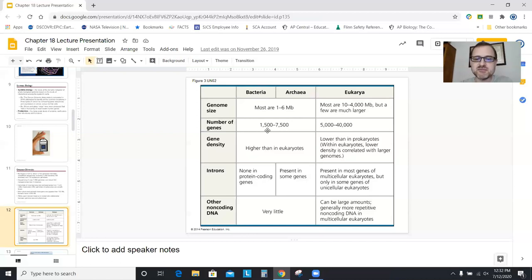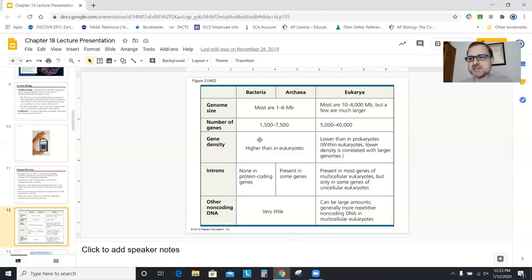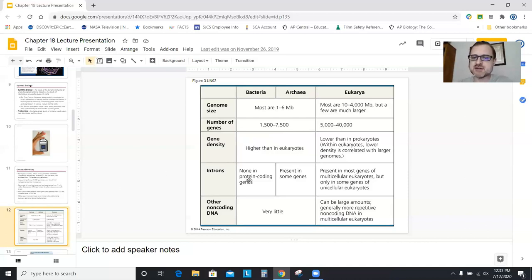Lots of the DNA in eukaryotes doesn't actually code for proteins. We used to call it junk DNA — it's really not junk — but it's DNA that doesn't code for proteins. We discussed introns and exons: bacteria don't have introns, though some archaea do. Eukaryotic cells have introns that have to be cut out, plus other regions of non-coding DNA. The term non-coding DNA is a much better term than junk DNA. Very little non-coding DNA exists in bacteria, while eukaryotes have lots of it.